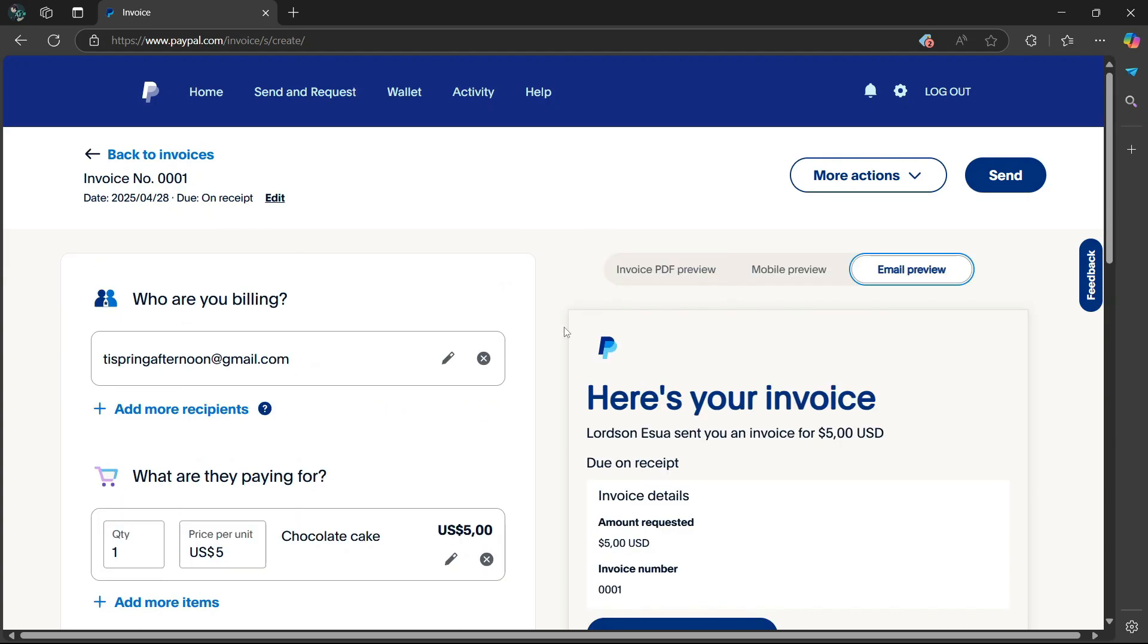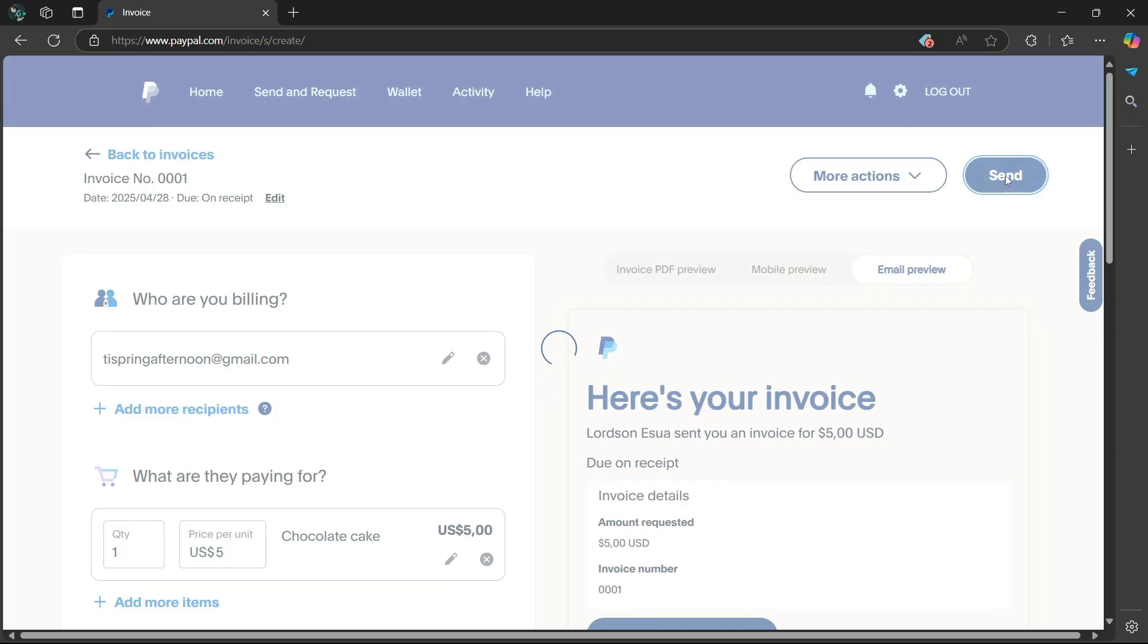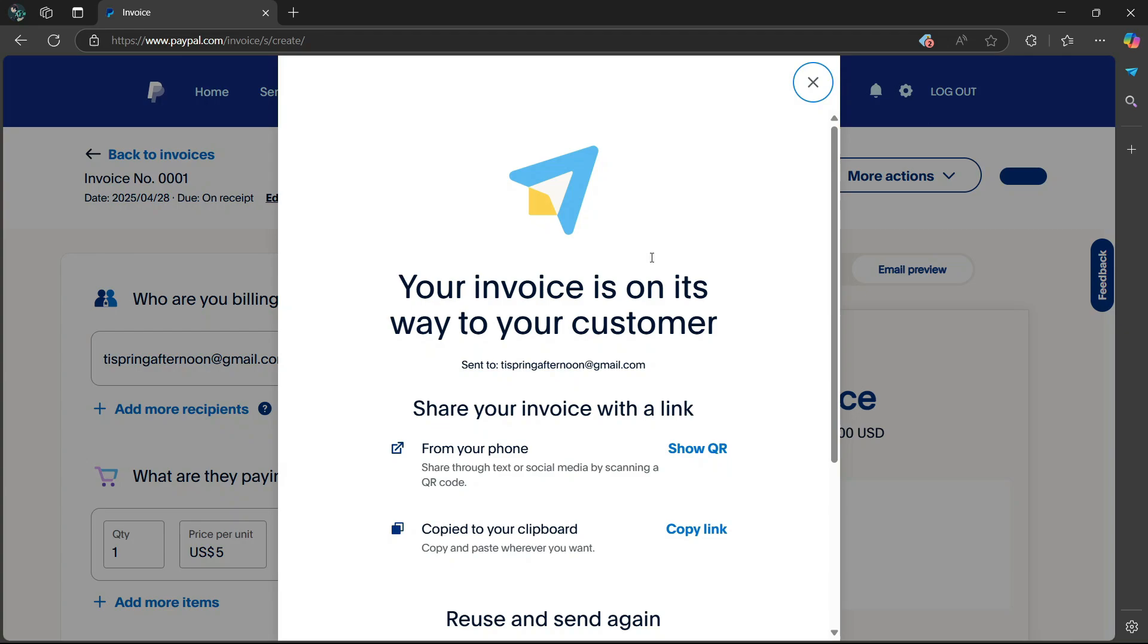So once you're happy with everything, go to the right side here and select send. And it's going to notify you that your invoice has been sent to your customer through email.